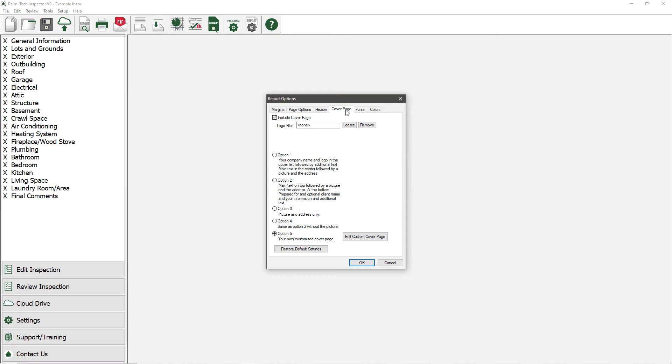The box is already checked for Include Cover Page. If you don't want one, simply uncheck it.